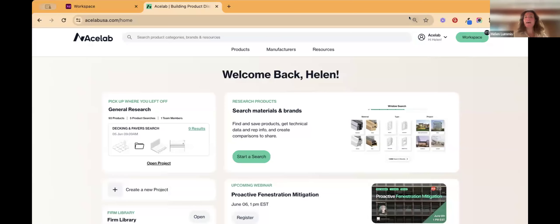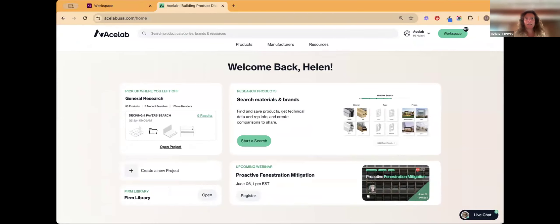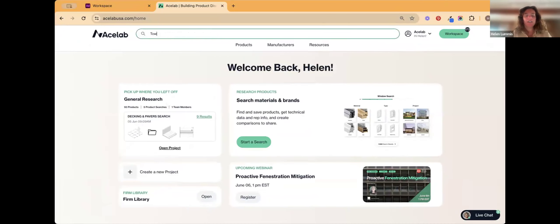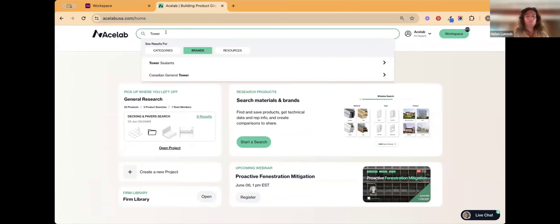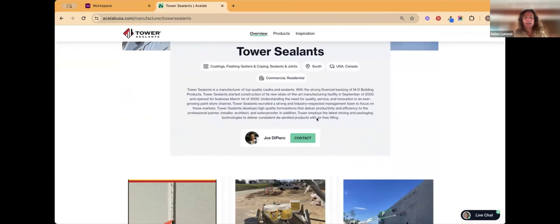Thanks Bo. As mentioned, I'm the Director of Architect Experience here and my job is to make sure you all have a nice experience on the website and find what you need. To get in touch with Tower Sealants, use the search bar at the top — type in their name, go to Brands, and select Tower Sealants to reach their overall page.